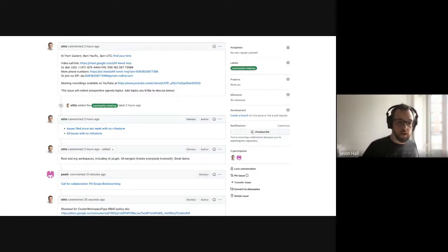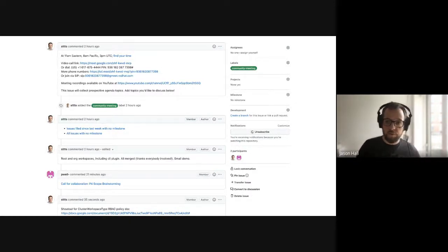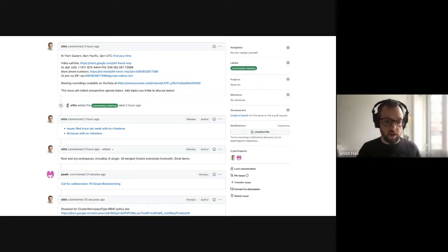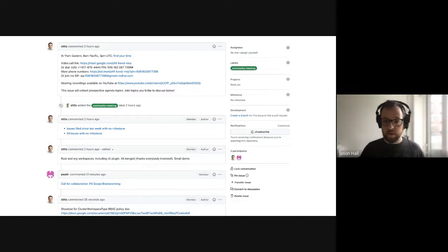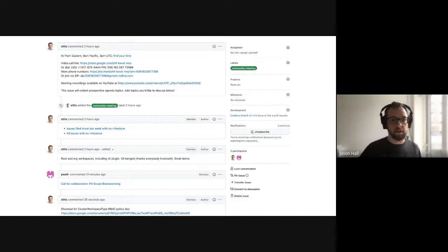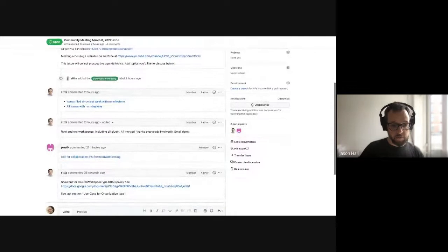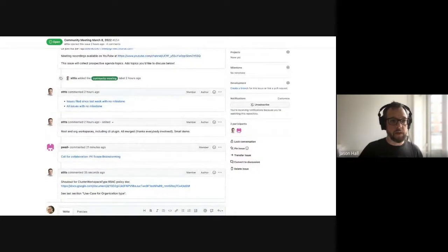Welcome to the KCP community meeting, March 8th, 2022. We have a number of items on the agenda — let me know if there's more, feel free to add them.